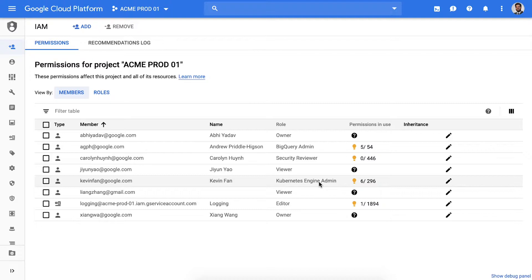Right here in the IAM page, the recommender is now going to show you how many permissions I have given and what is actually being used. There's no need to collect and parse through activity logs. We've done all that hard work for you. We now simply show you this data right here next to the user's assigned role.